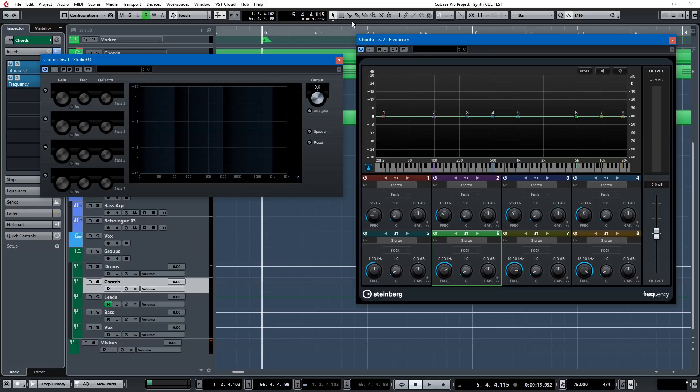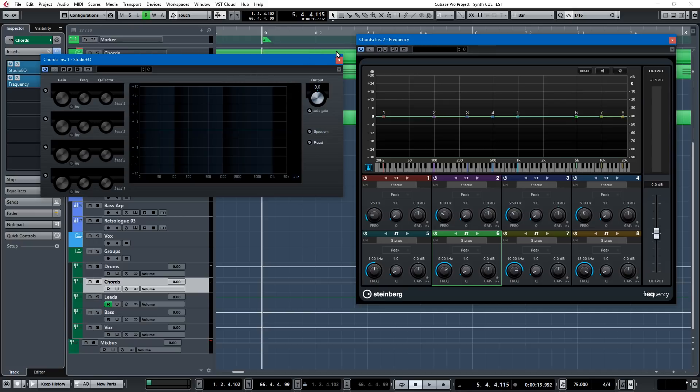Let me just say that I think these two EQs, Studio EQ and Frequency, are fantastic. I think Studio EQ can do 95% of any EQing you could ever possibly want to do, which is great.